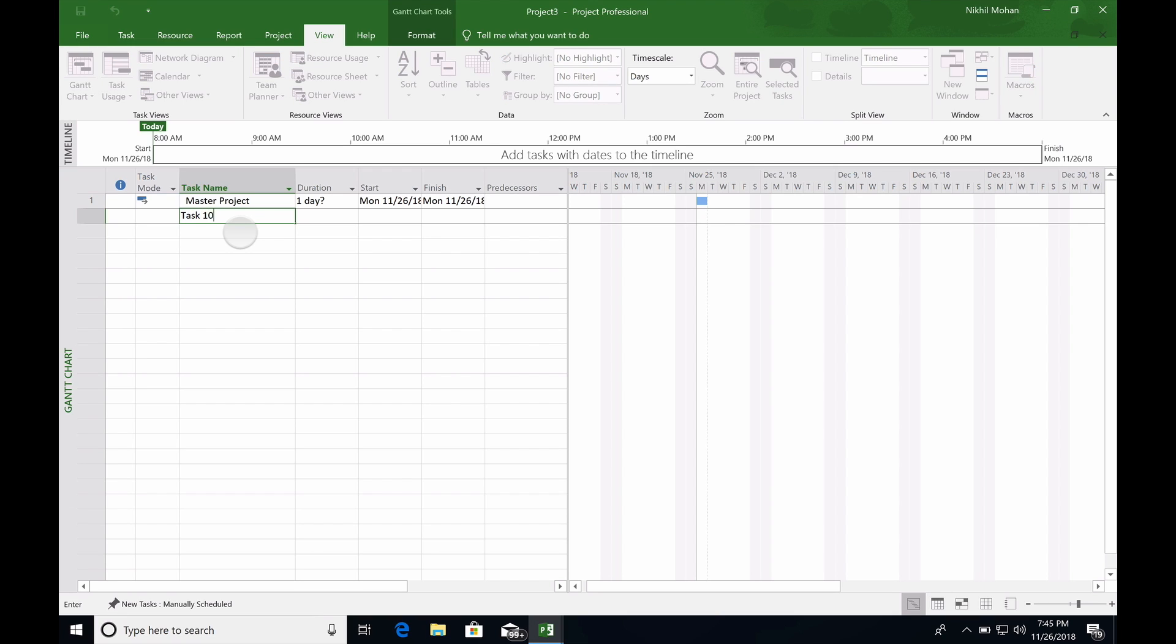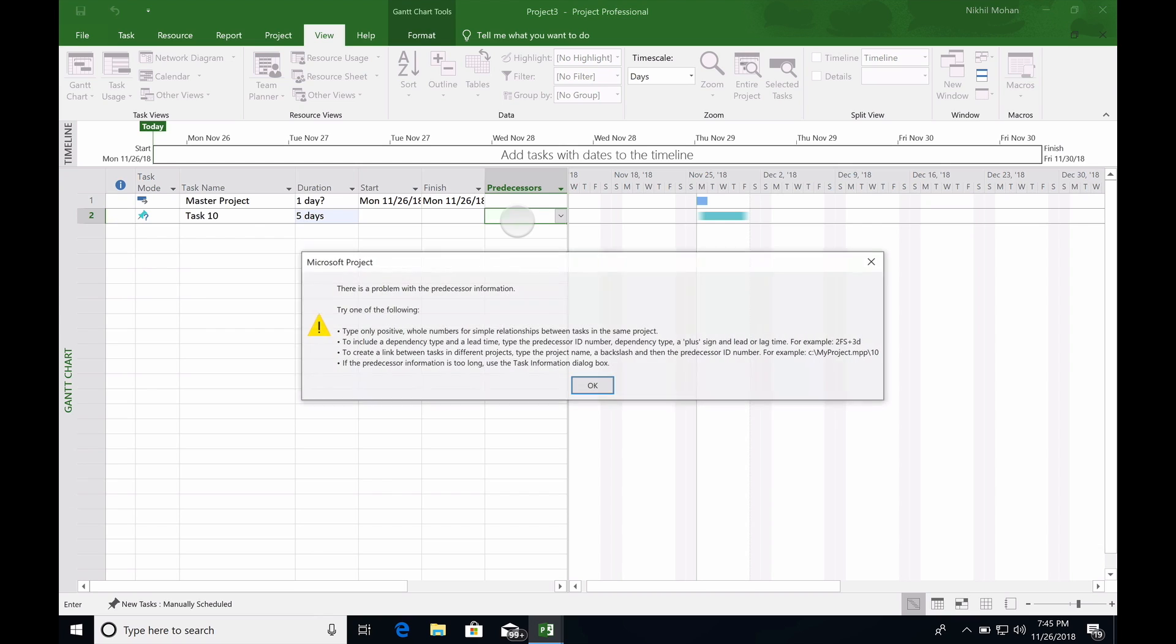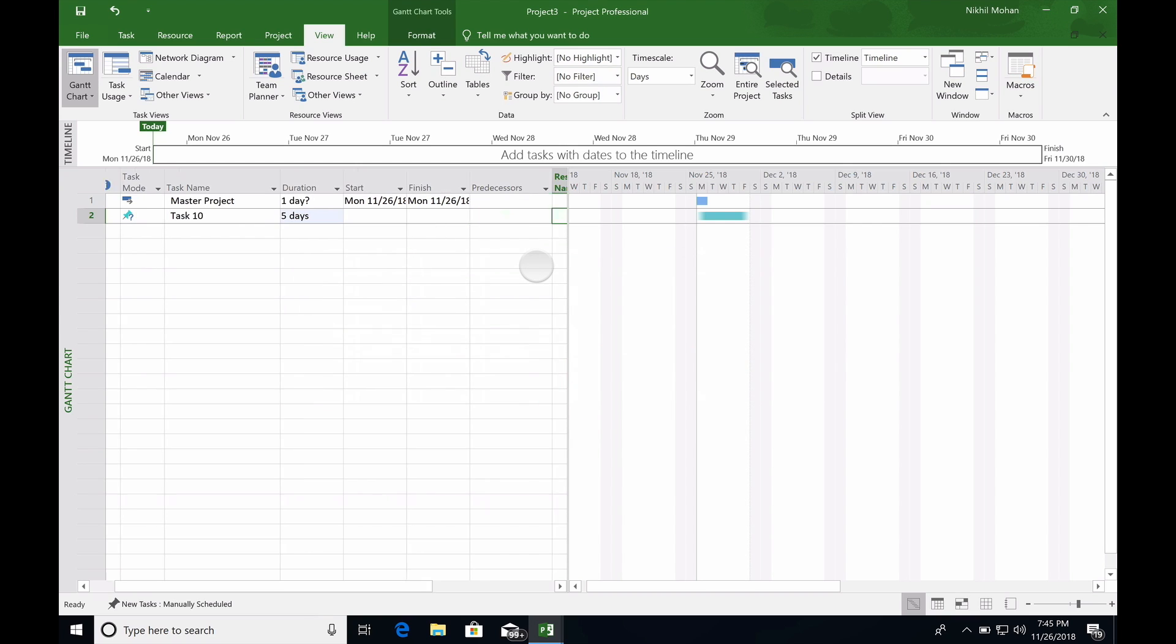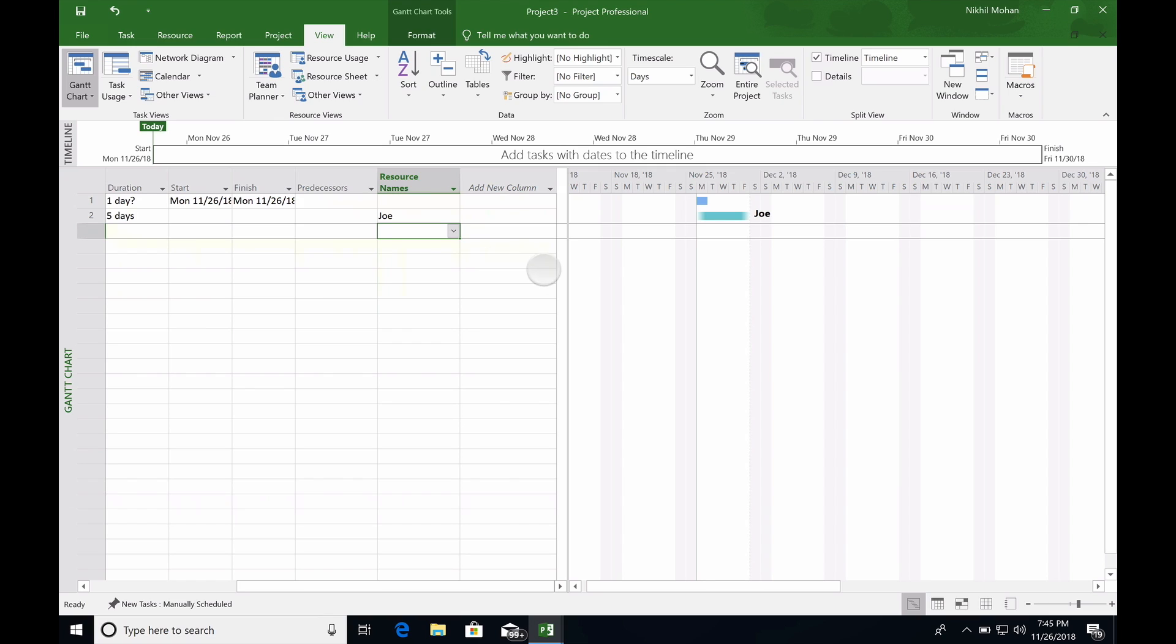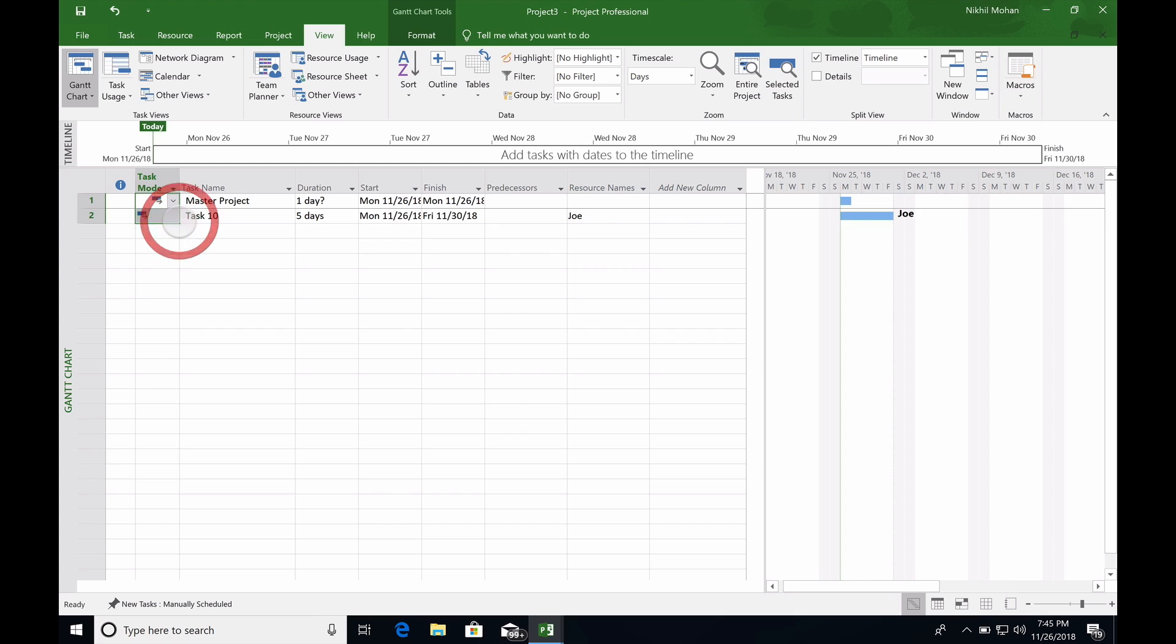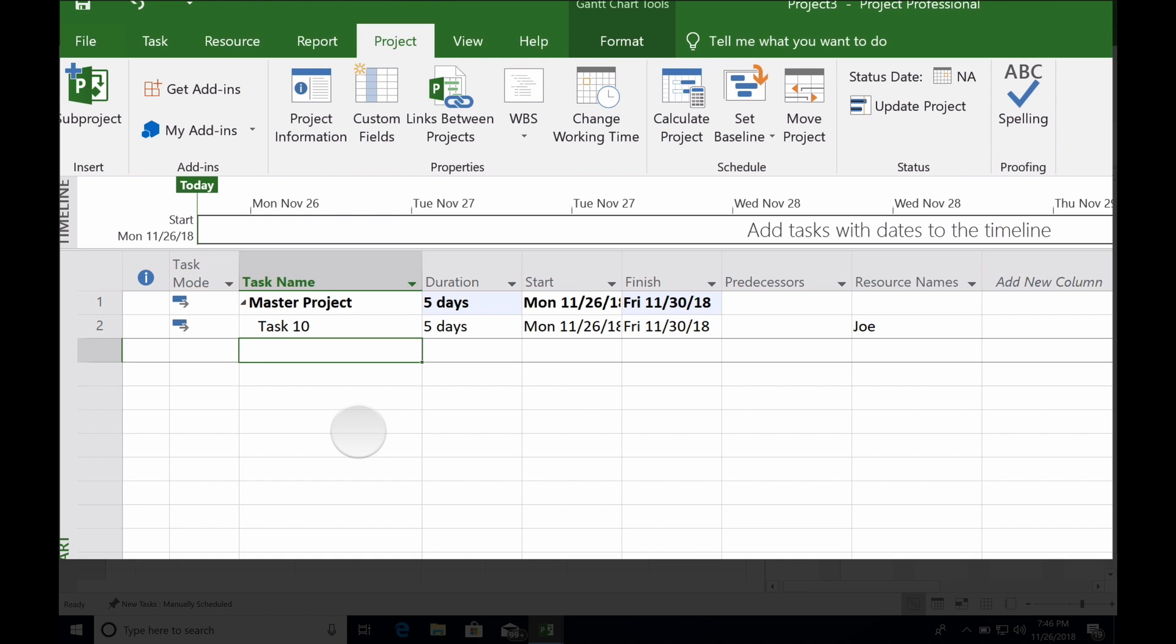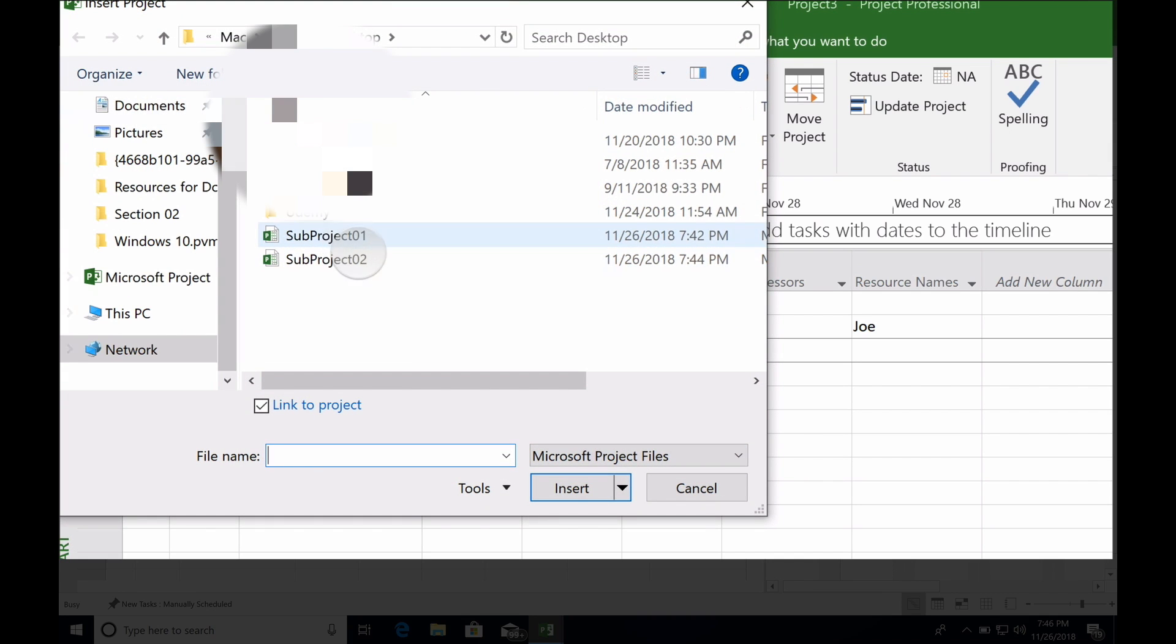In the master project, there could be a task, task 10, with five days which Joe is working on. Now we want to link the subprojects under this master project. What you have to do is click on the Project tab, place the cursor on the row, and click on subproject.